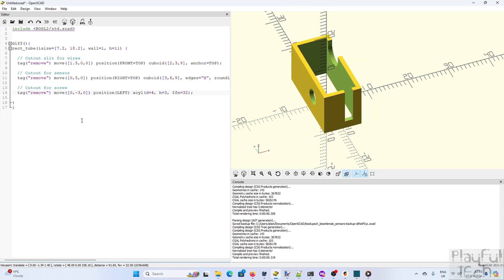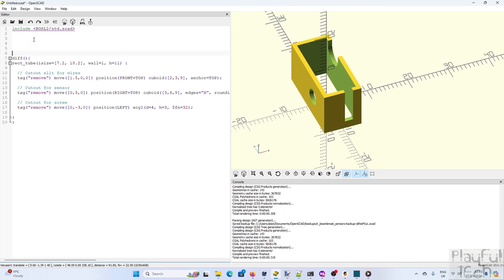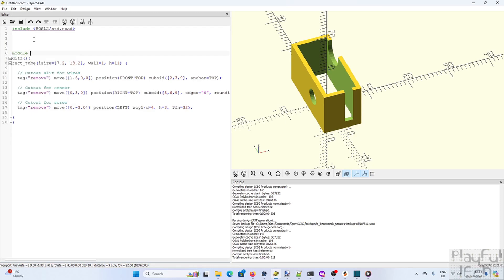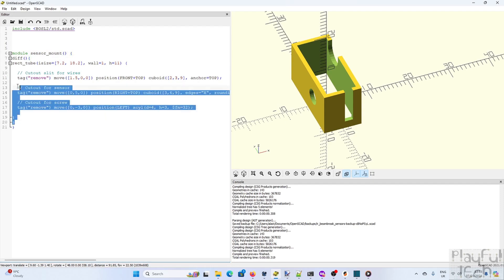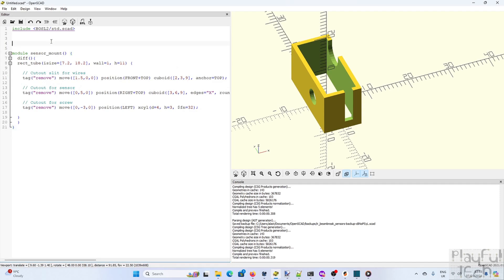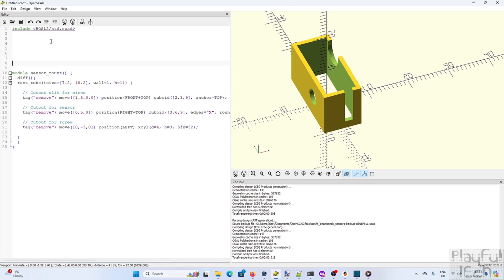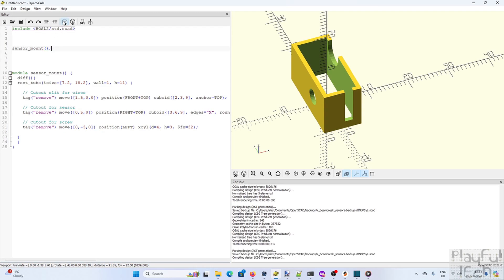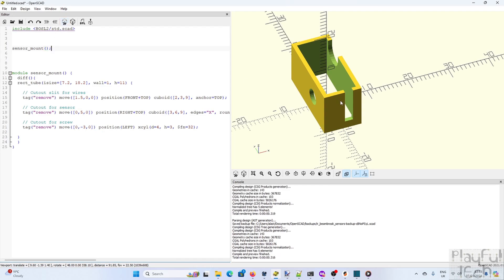Now what we can do is we can wrap all of that code inside a module which we'll call sensor mount. And then we can call that same module every time we want to create that object. Now the advantage of doing that is it now means that we can create multiple copies of it. So in this case what we want to do is we have one sensor either side of the hole where the object is going to get inserted.